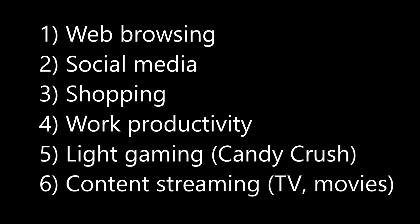Now be honest with yourself. What do you use your computer for mostly? I mean, not in any particular order, but most of us use it for web browsing, social media, shopping, doing some work, some gaming, and content and streaming, mainly watching TV and movies.